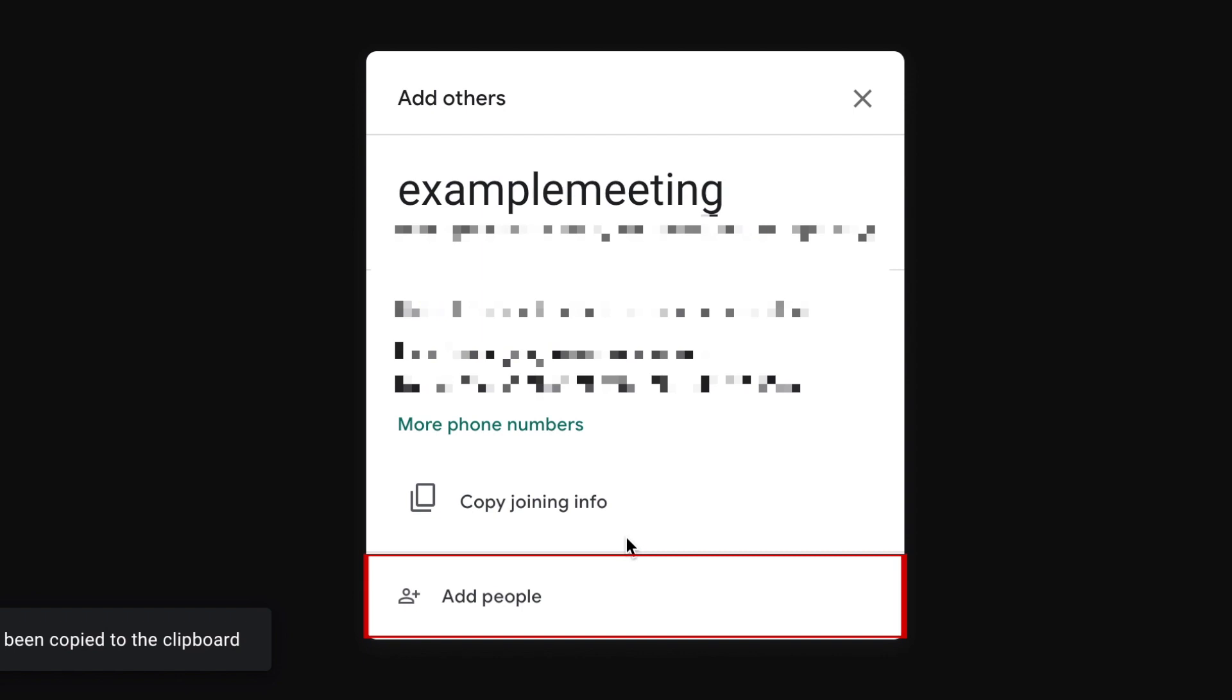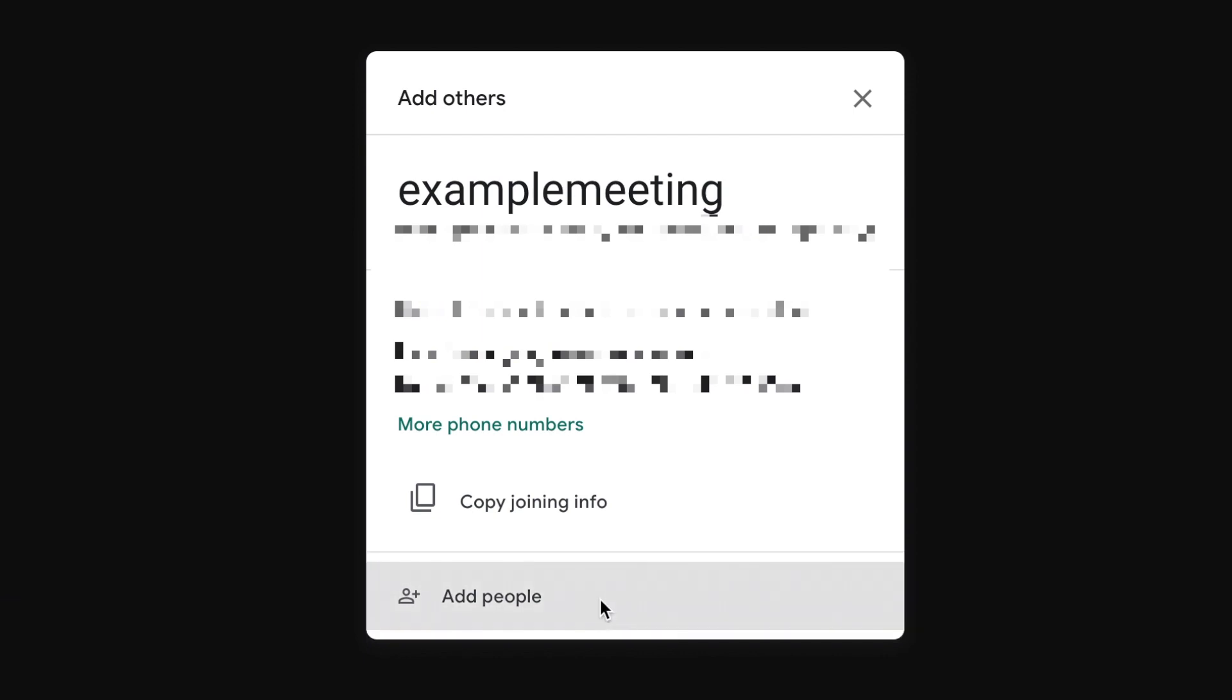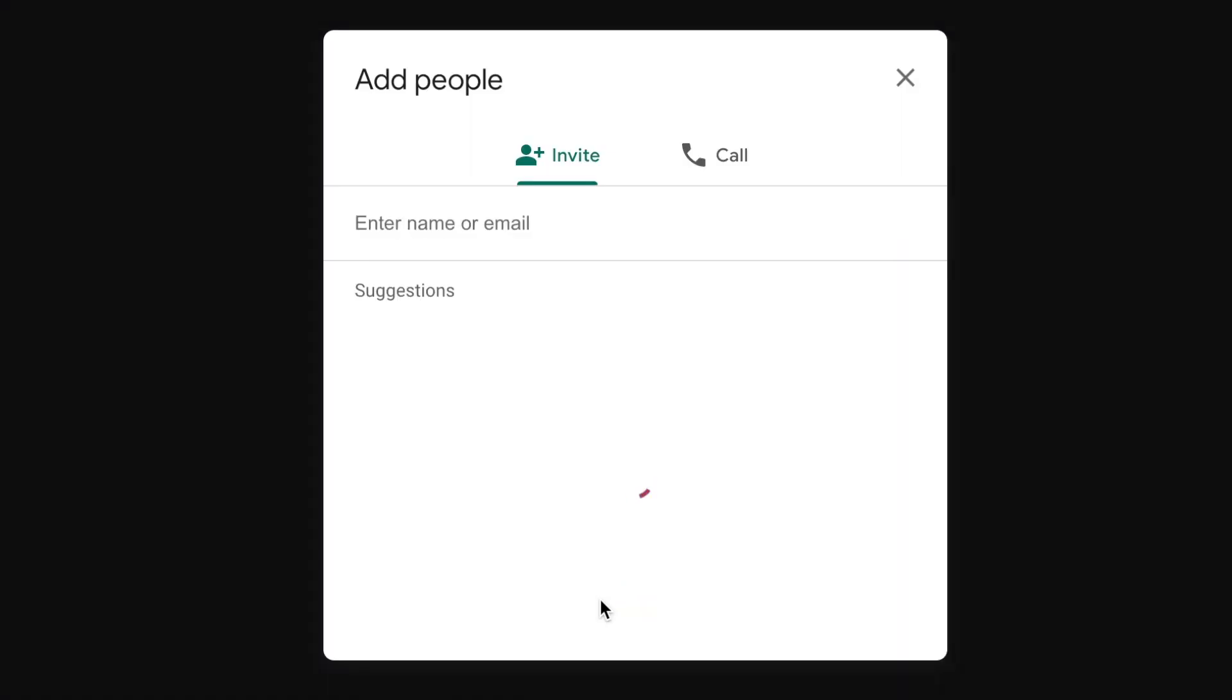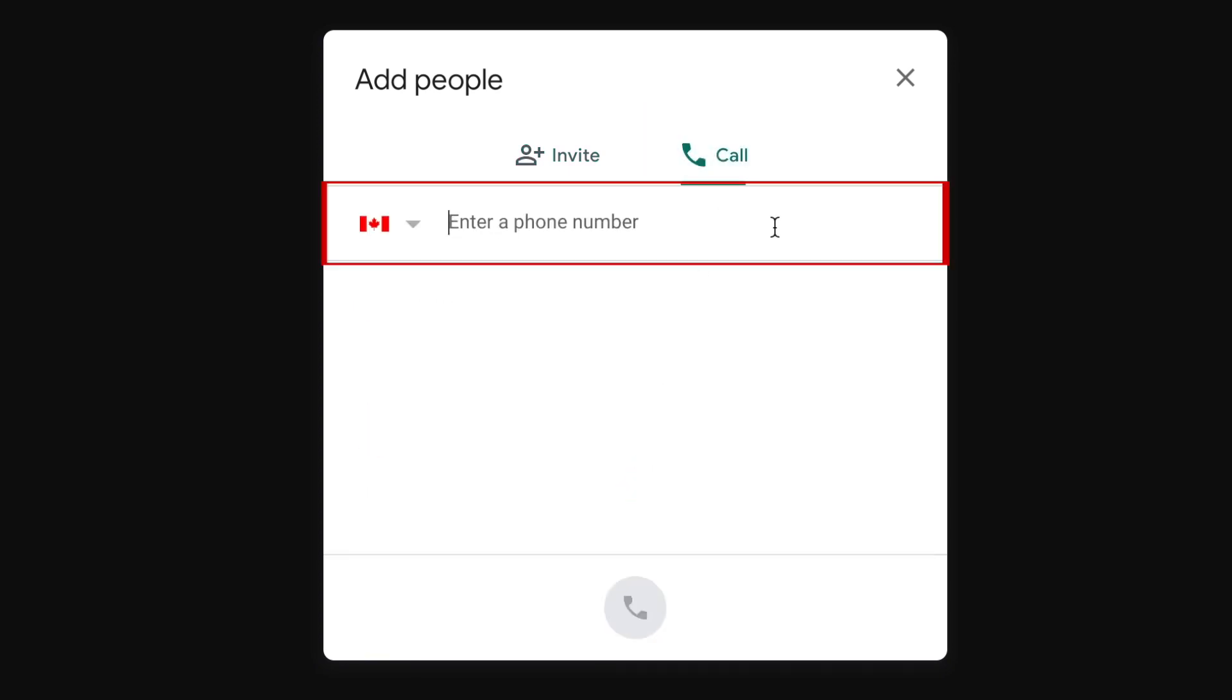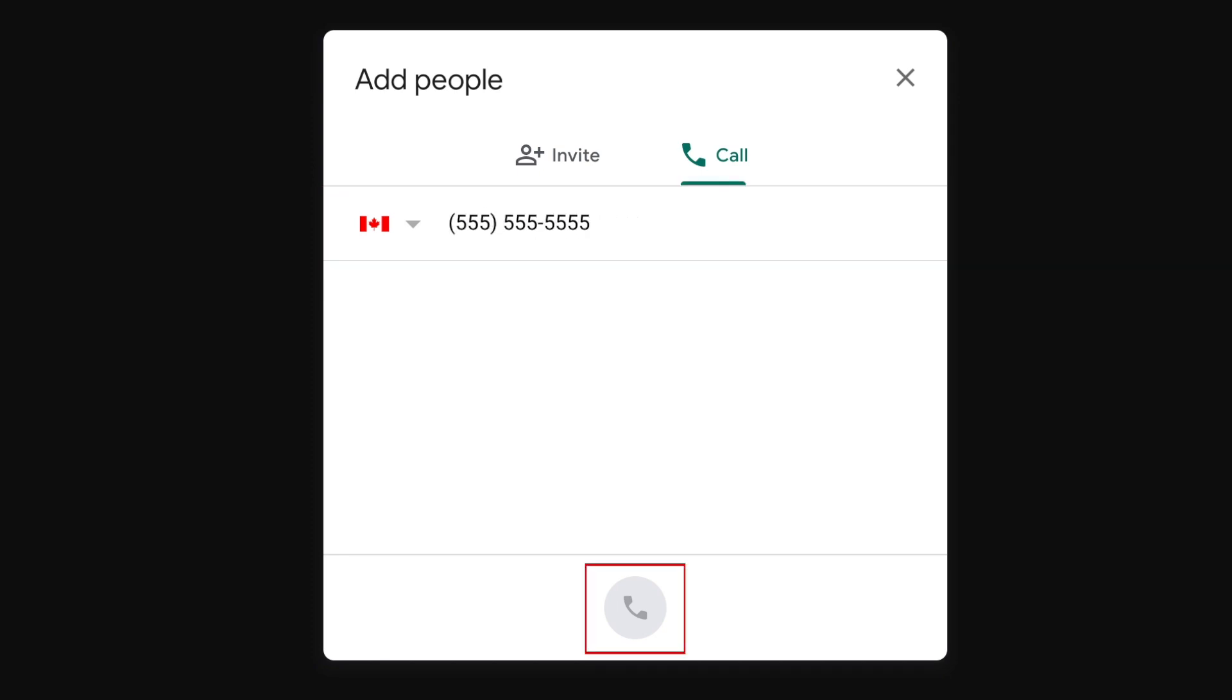You can also invite others by clicking add people. Here, you can invite others through email or call. If you want someone to call in from their phone, click call, then type in their phone number, and click the phone button to dial them in.